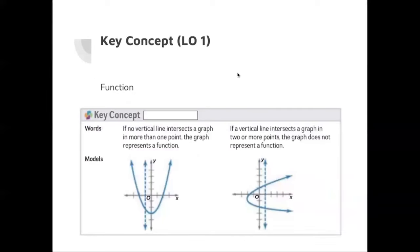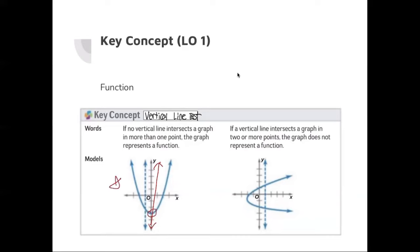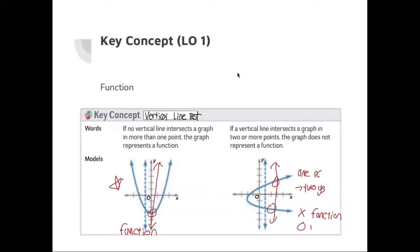I'm going to give you a small tip about how to determine whether something is a function or not — it's called the vertical line test. This is the easiest way to determine whether a graph is a function. Since one x should have one y, draw a random vertical line on the graph. If that vertical line only intersects with one point, we call this a function. However, if the vertical line intersects with two points, it means one x corresponds to two y values, so it's not a function — it's just a relation.